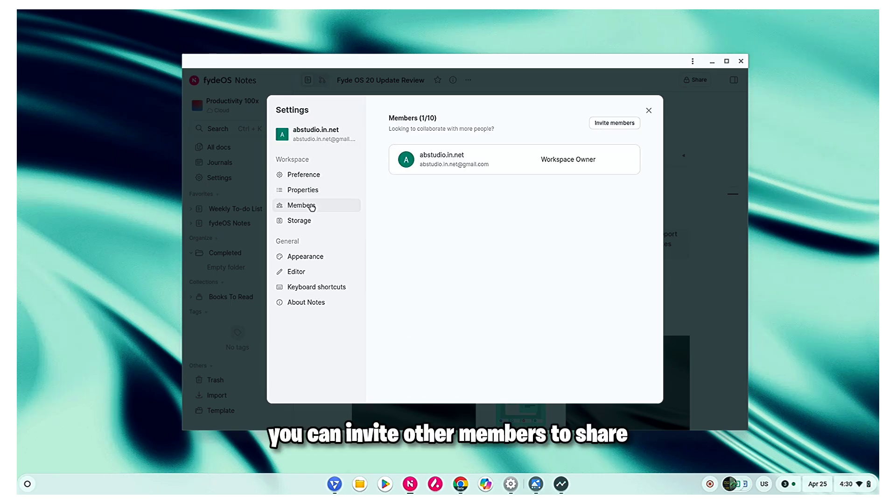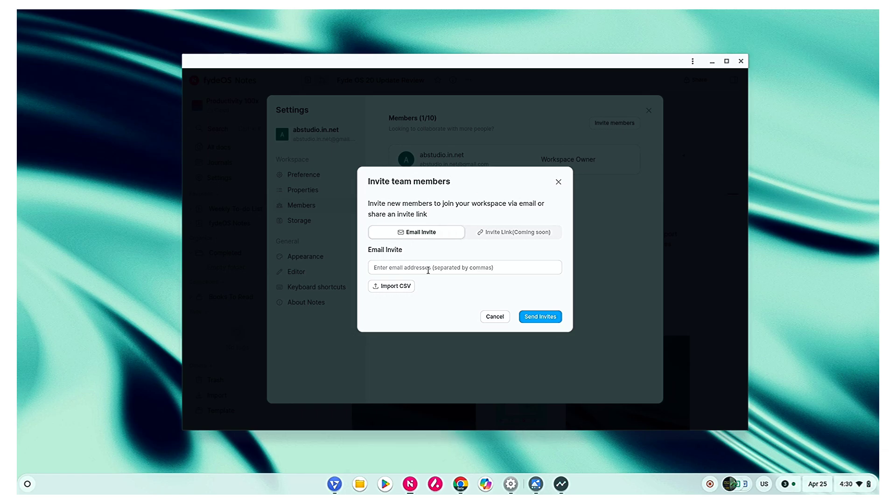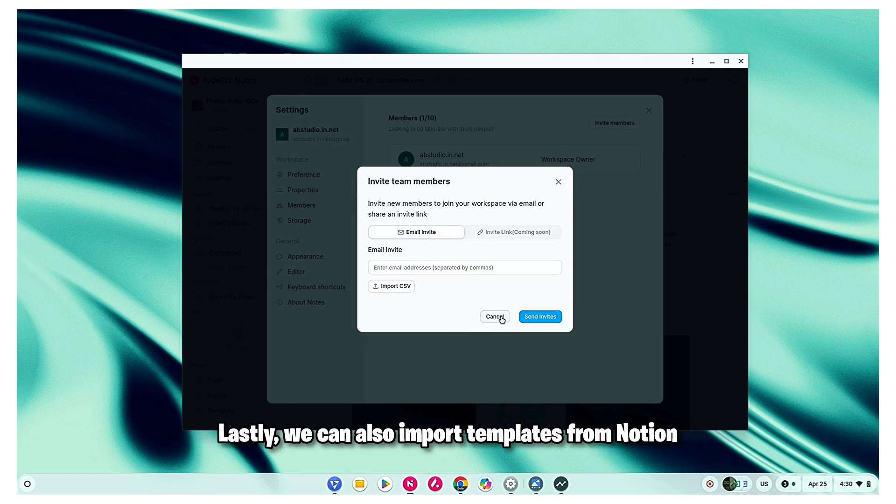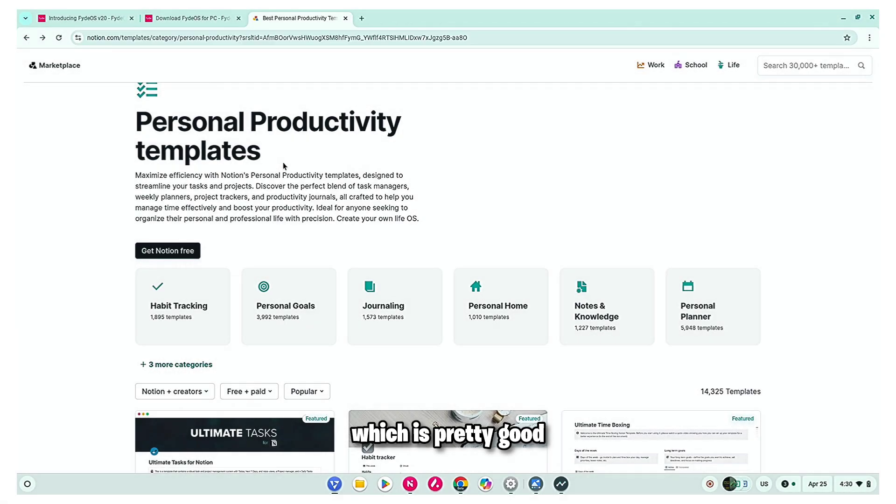After signing in, you can invite other members to share and edit notes as well. Lastly, we can also import templates from Notion, which is pretty good.